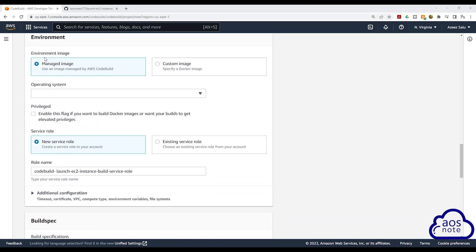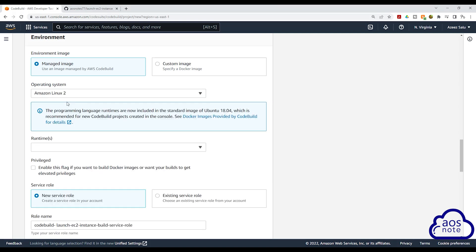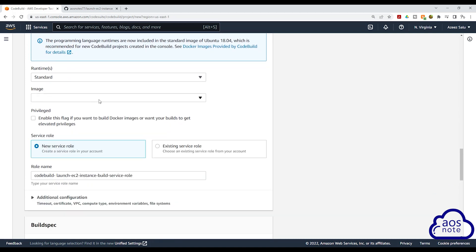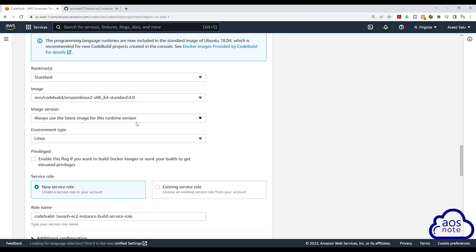Under environment image, we will choose an image that is managed by AWS CodeBuild. Then under operating system, select this dropdown and we will select Amazon Linux 2. Then scroll down. Under Image, select this dropdown and select whatever the latest version is. The latest version at the time of this recording is version 4. Select that one. Then scroll down.